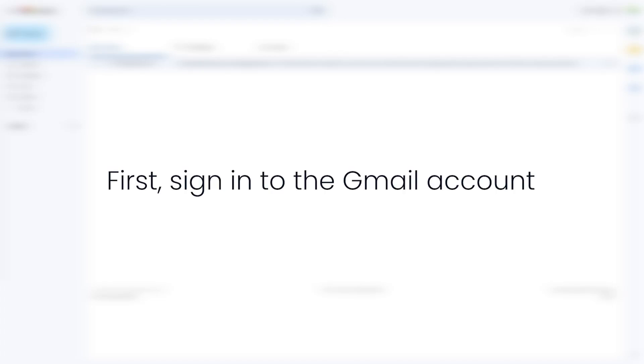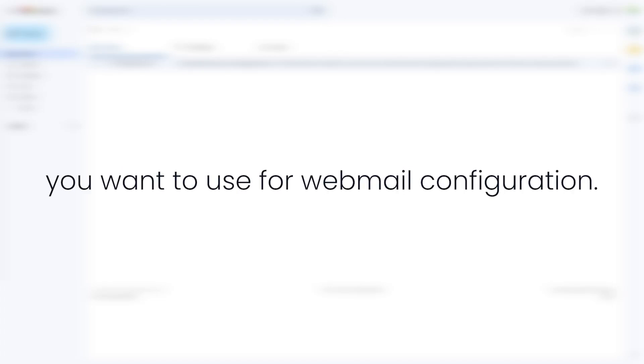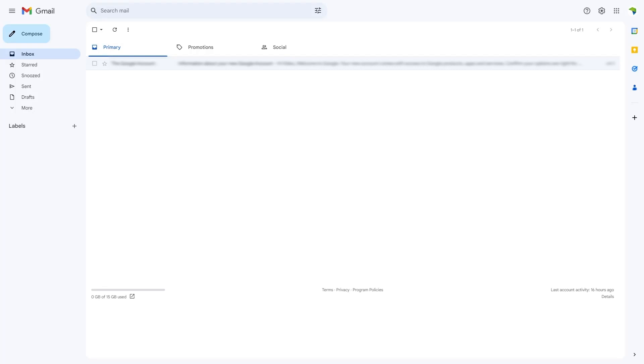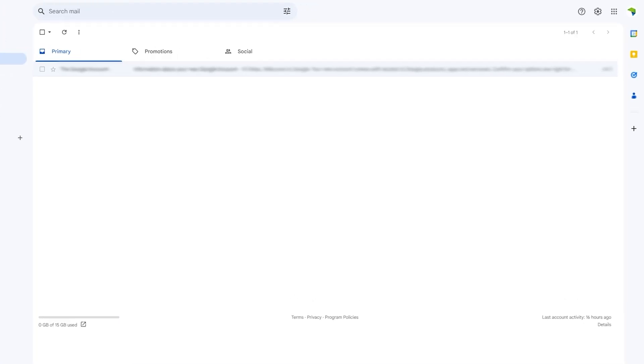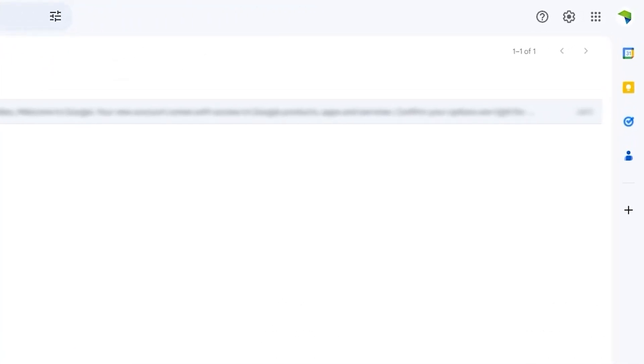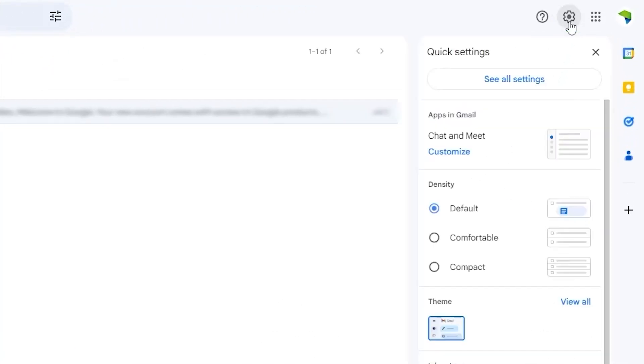First, sign into the Gmail account you want to use for webmail configuration. Next, go to your account settings by clicking the gear icon in the top right corner of your screen.